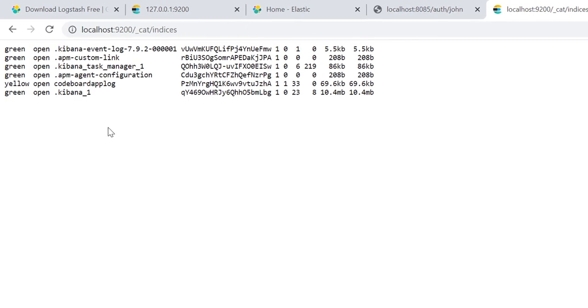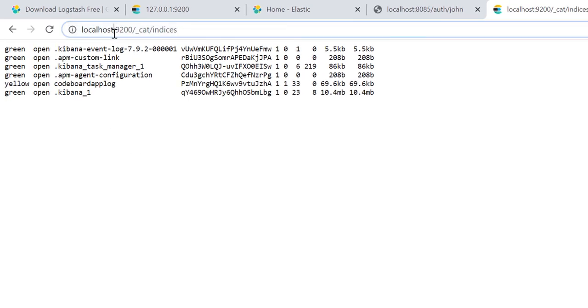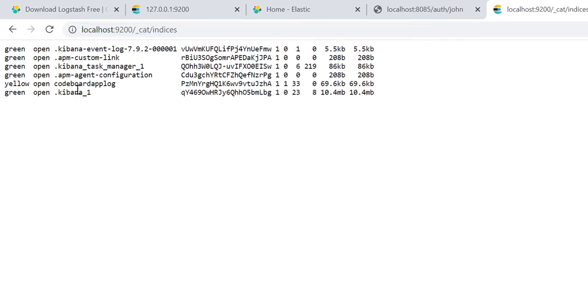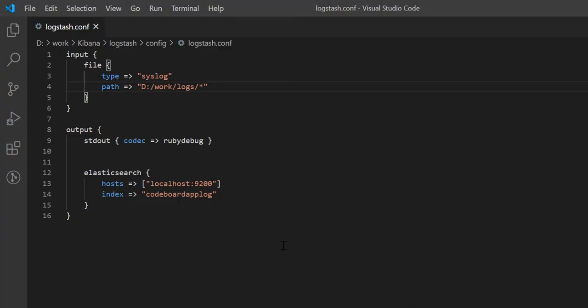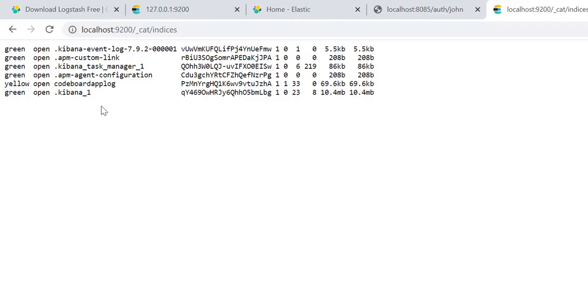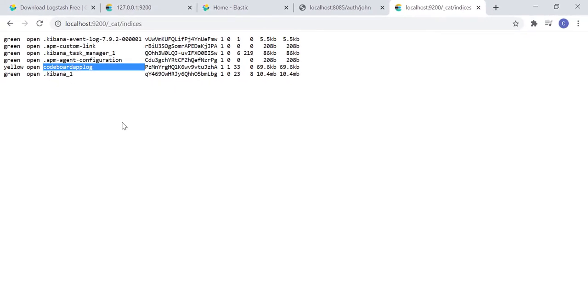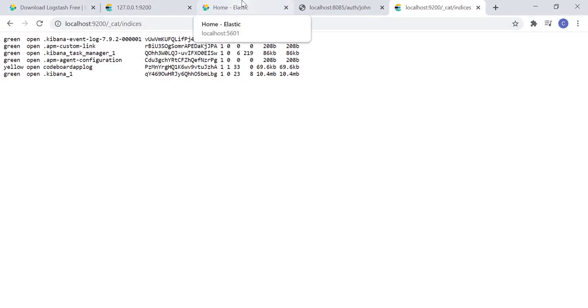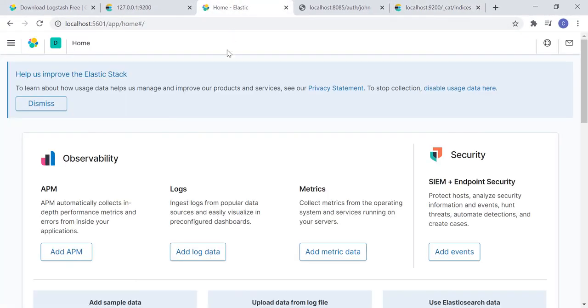Let's go back to browser. And if we go to the indices API endpoint of Elasticsearch, we can see code board app log index. This is same as what we defined in Logstash configuration. So, Logstash index is now available in Elasticsearch.